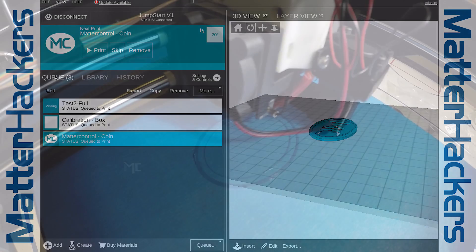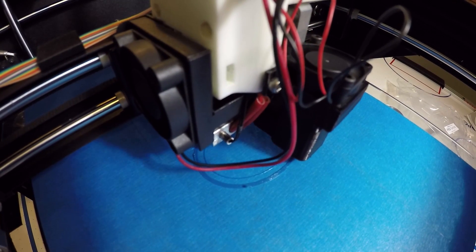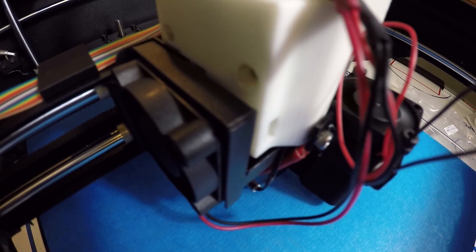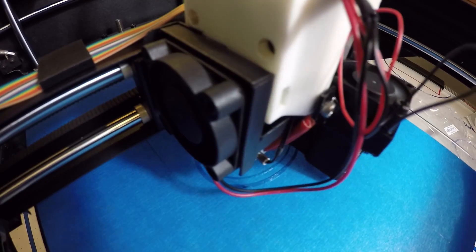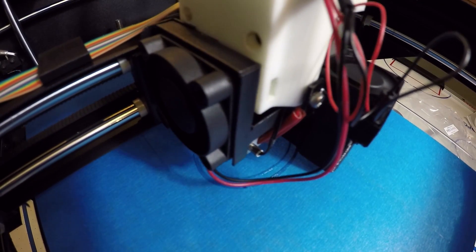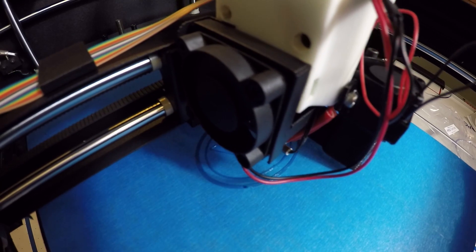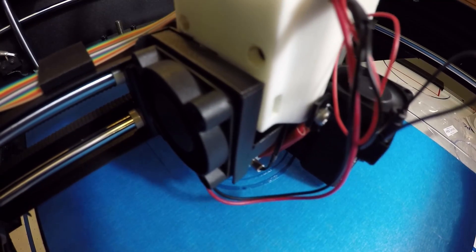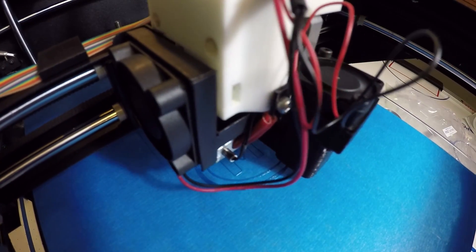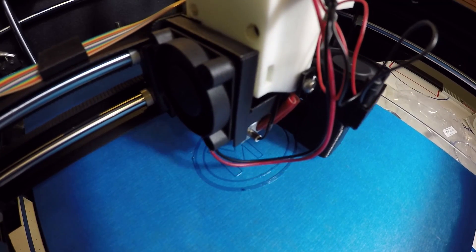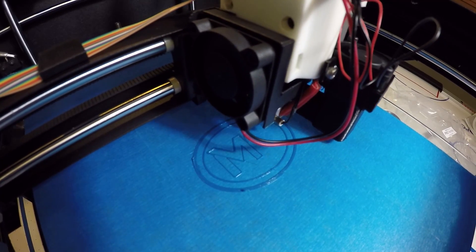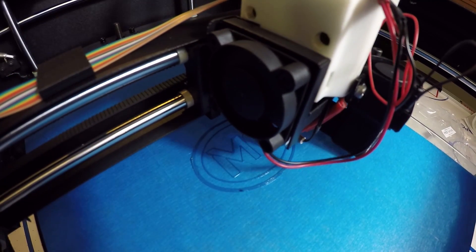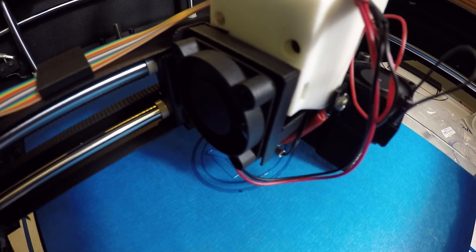And here we go. The printer is currently laying down a very nice first layer. We can see plastic squished down onto the blue painter's tape. We can see the lines very crisp and solid. When a first layer is going down as well as this, you have high confidence in the rest of the model printing just as well.